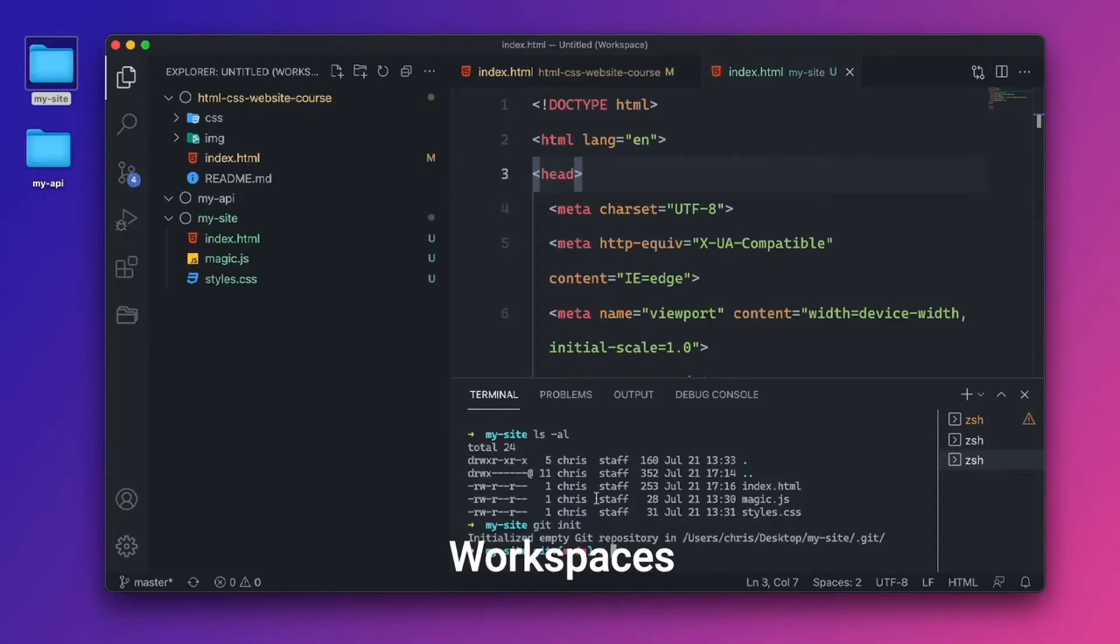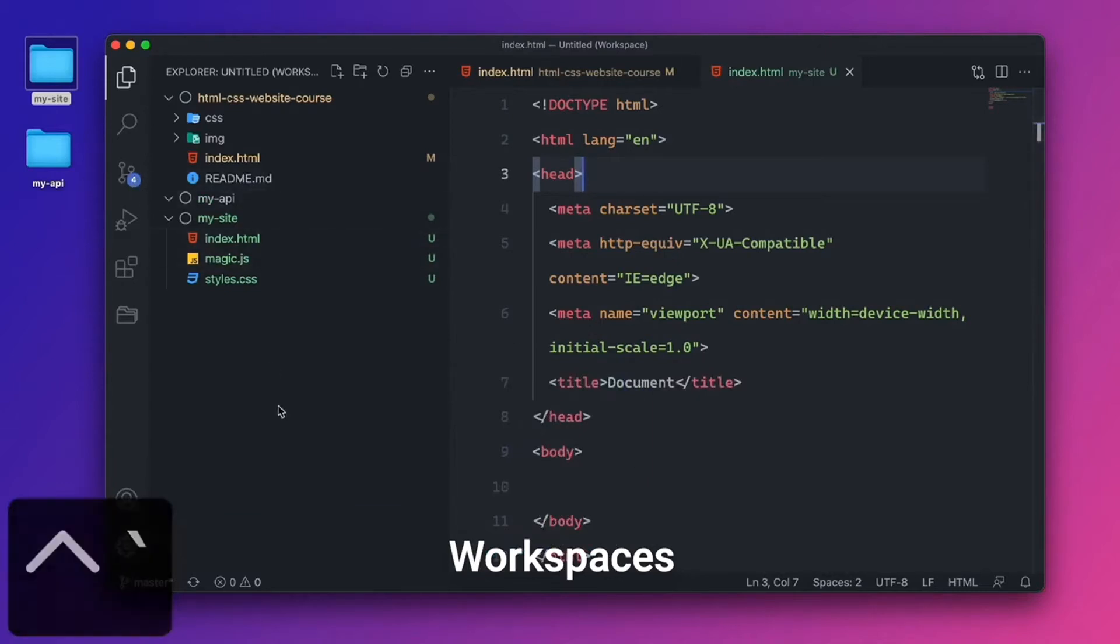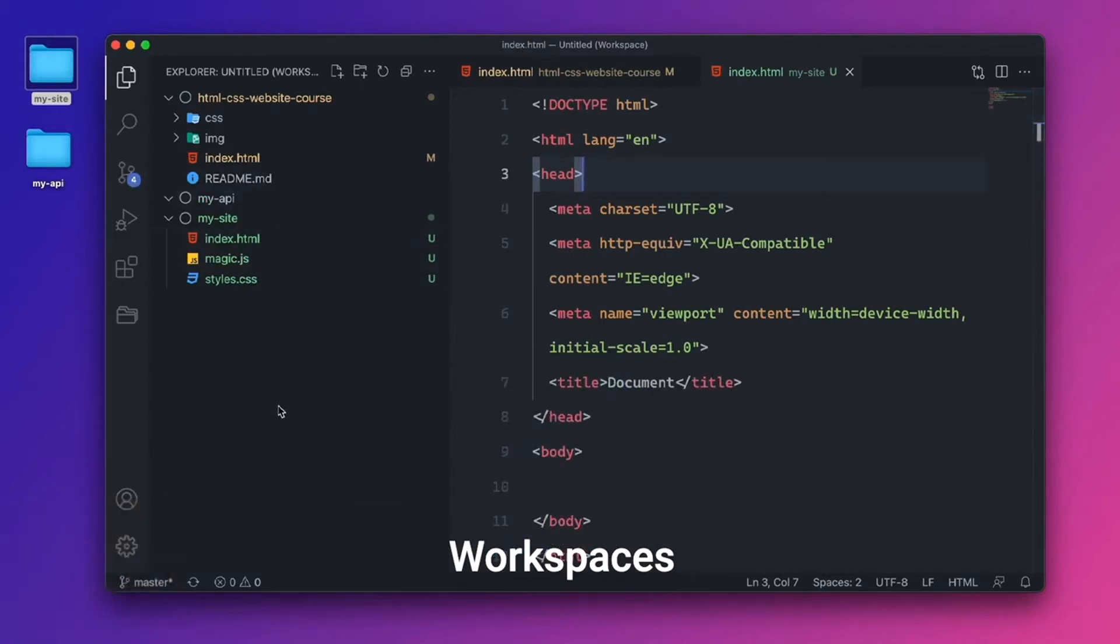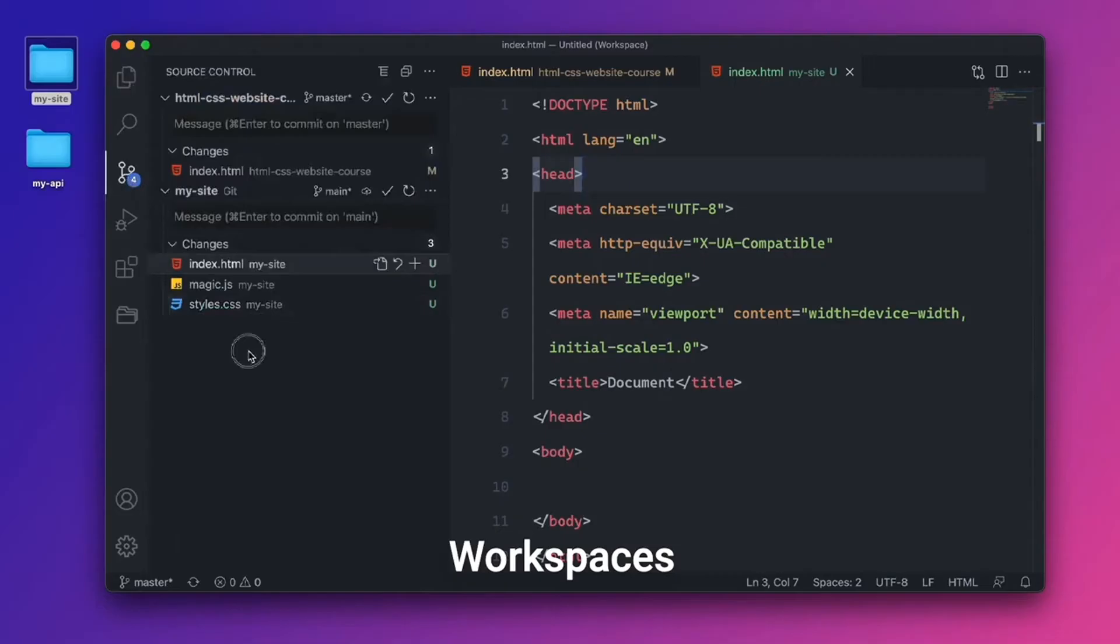And now that I've initialized a new Git repo, we can see there are four changes over here. And you can see which ones are changed. These are green because they're brand new files. This is yellow because it's been changed. So if I go over here now, check this out. We can see changes. And we can see my site.